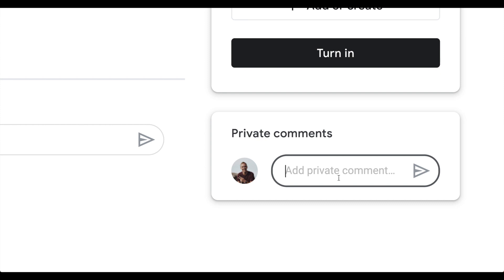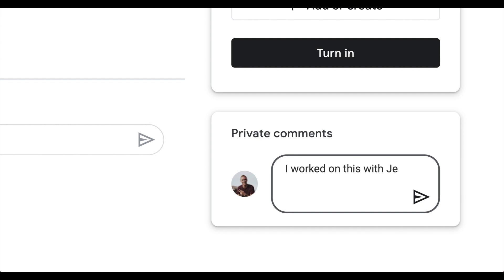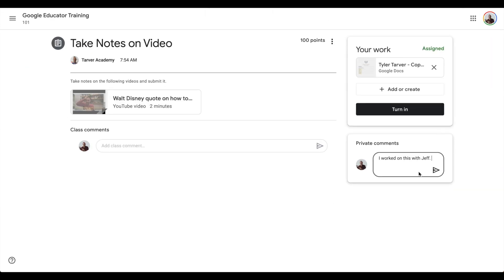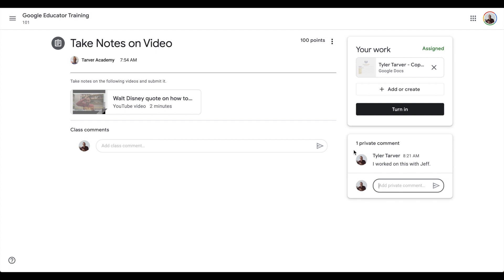I'm going to say, I worked on this with Jeff. My name is Jeff. Okay. Now, boom. I can send that with it. That has been attached to it. Make sure you hit that little, what is that? A paper airplane. Make sure you hit that.